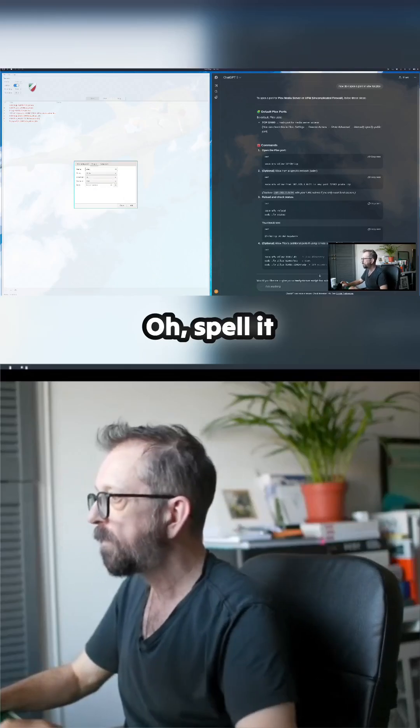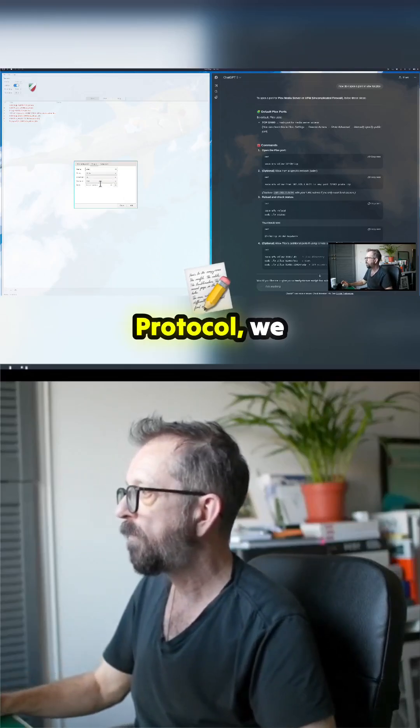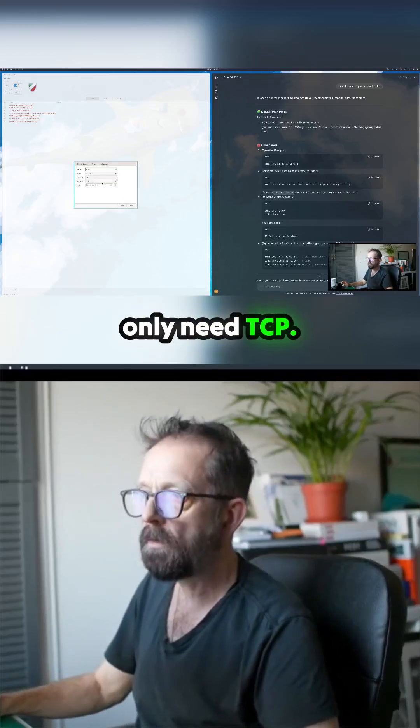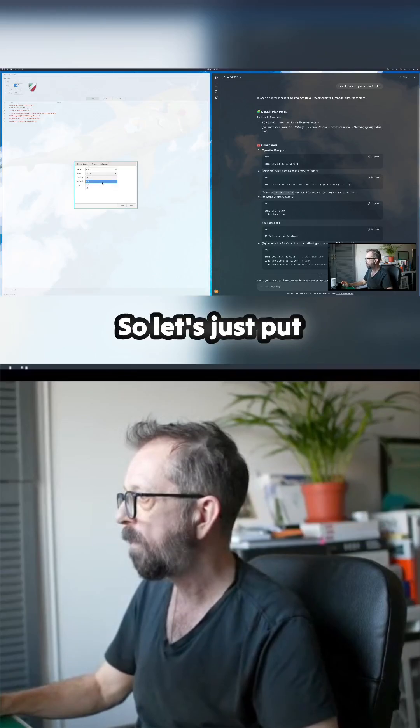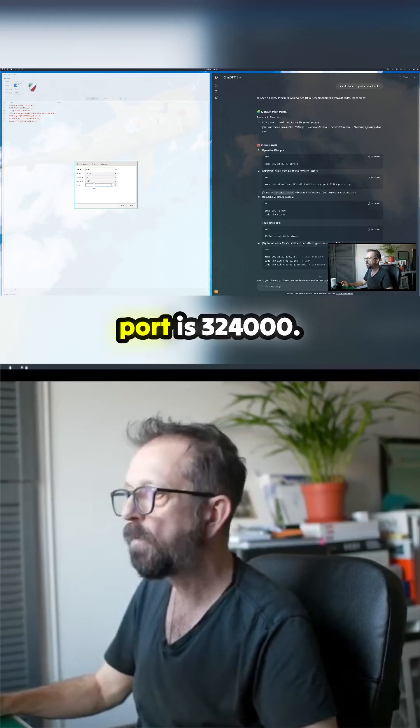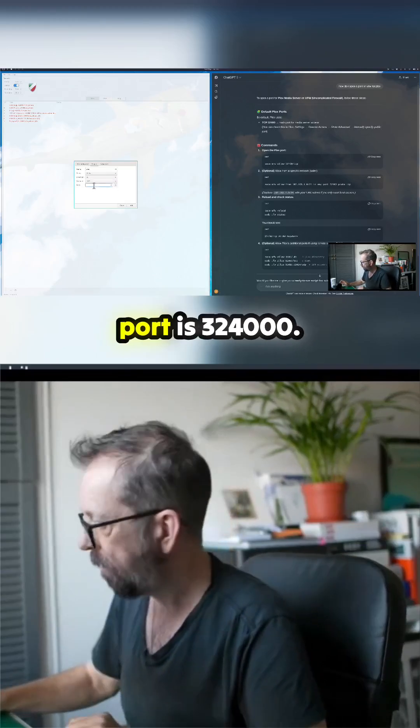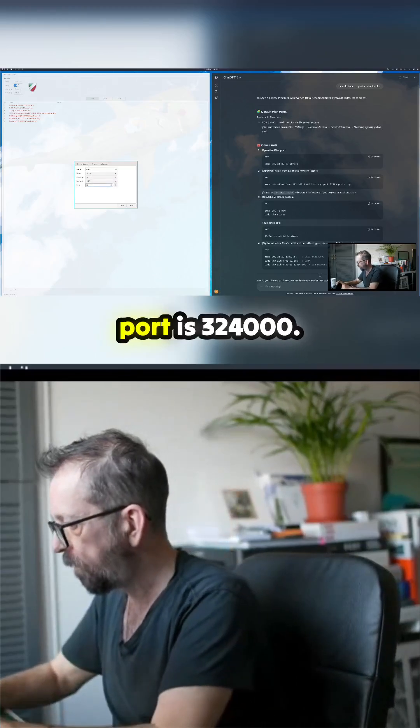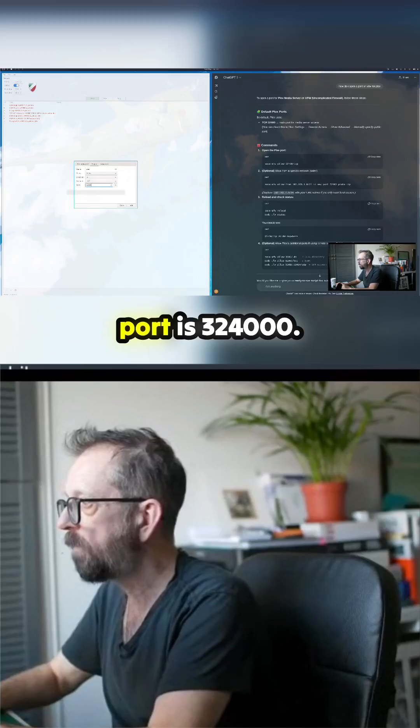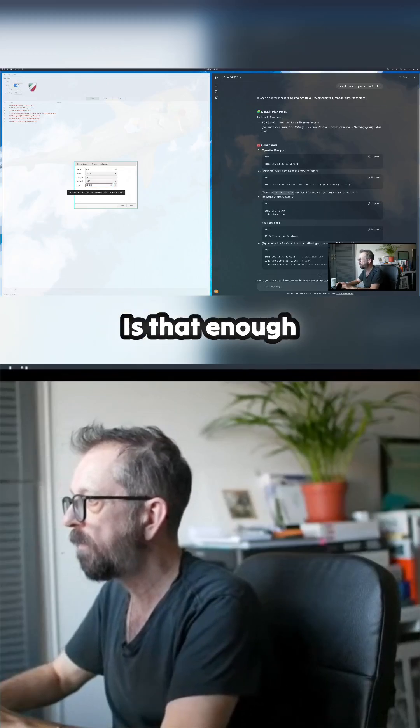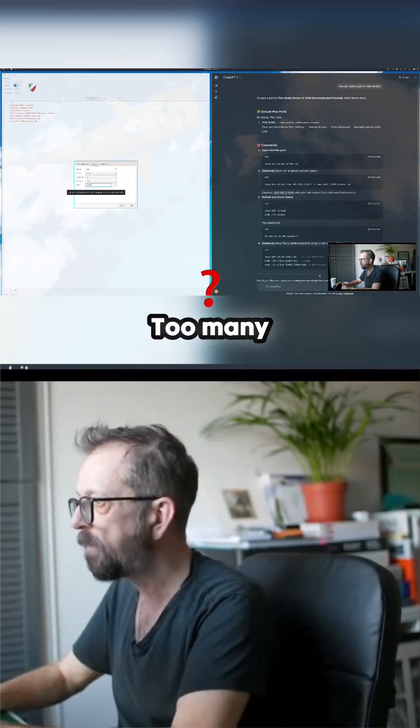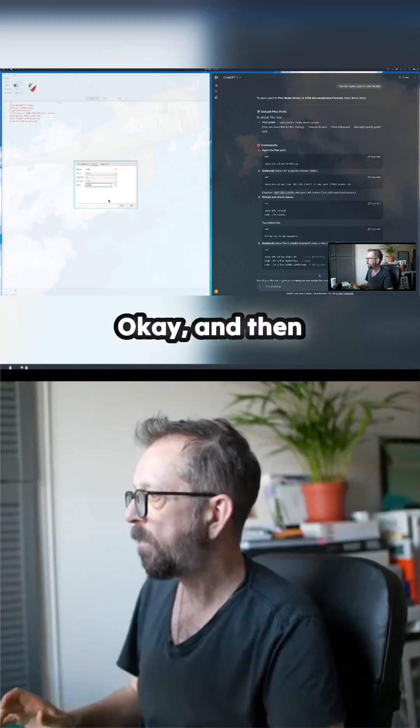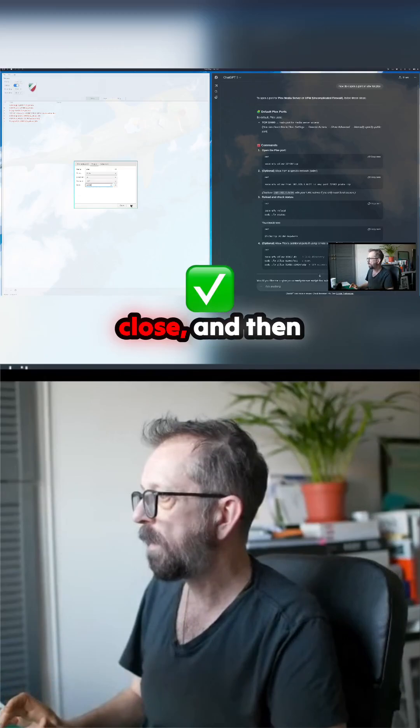Oh, spell it correctly. For the protocol, we only need TCP, so let's just put TCP. And the port is 3-2-4-0-0... wait, that's not enough zeros... too many zeros. Okay, and then close and then click.